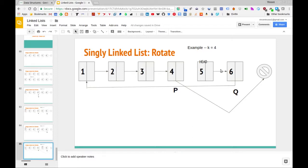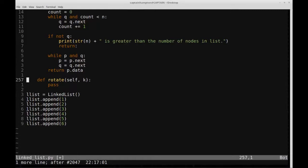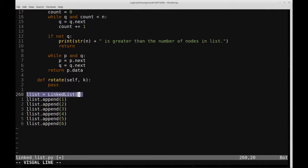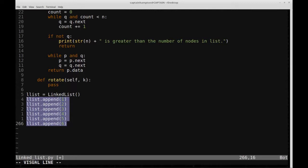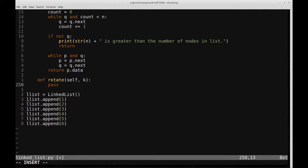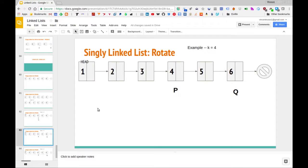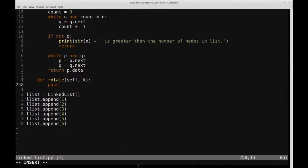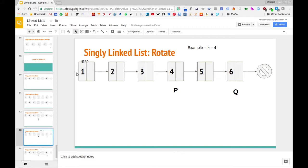We're going to implement this in Python and translate this idea into code. I've already defined a prototype rotate function which takes the parameter self — it's part of the linked list class from this series — and the parameter k, which is the pivot for rotation. I've also created a linked list object populated with the numbers 1 through 6, just like in the slides.